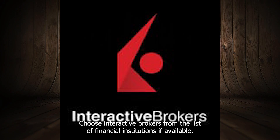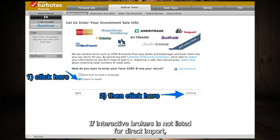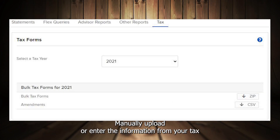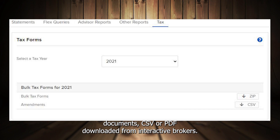Choose Interactive Brokers from the list of financial institutions if available. If Interactive Brokers is not listed for direct import, select 'I'll type it in myself' or 'I'll upload from my computer,' and manually upload or enter the information from your CSV or PDF tax documents downloaded from Interactive Brokers.